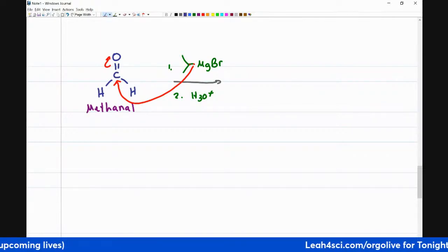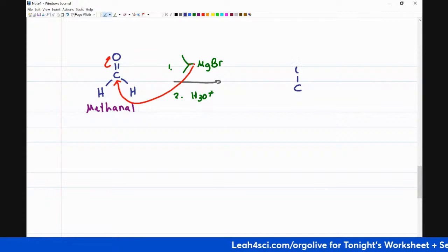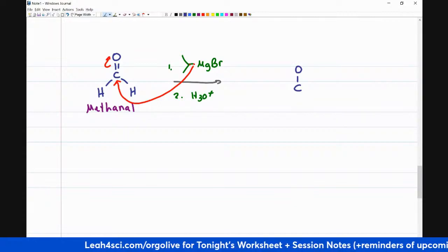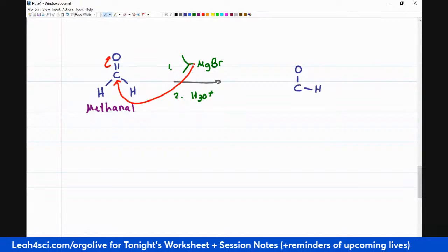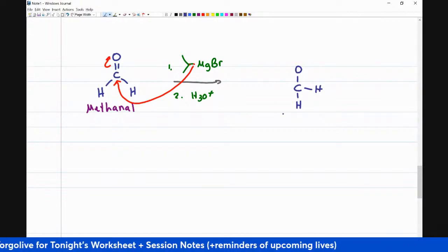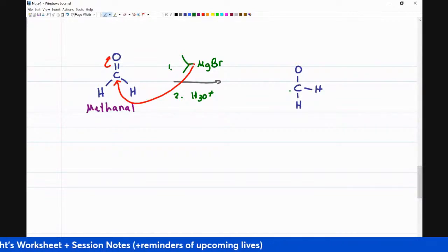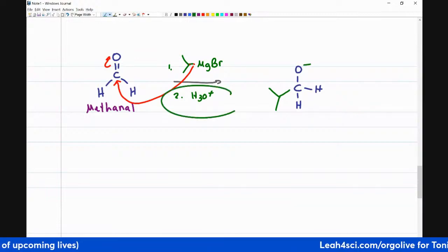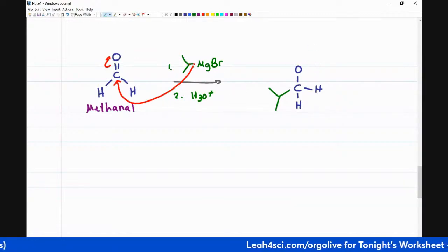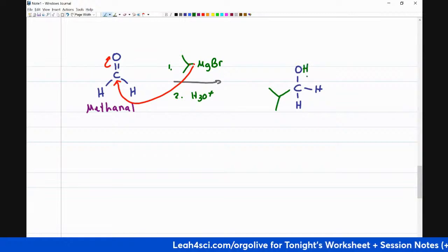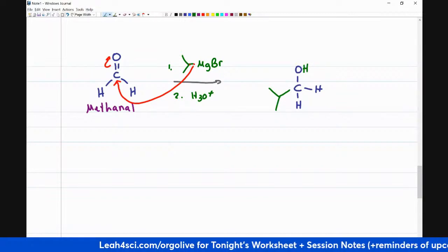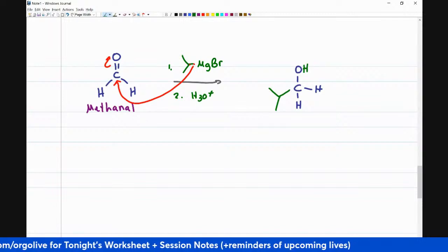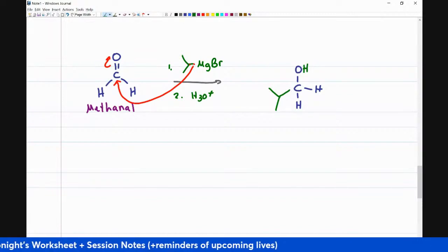The result: our carbonyl carbon now has only one oxygen with a negative charge, the two original hydrogen atoms, and that isopropyl group attached. After protonation in step two, we get the final alcohol product. That is the final product.